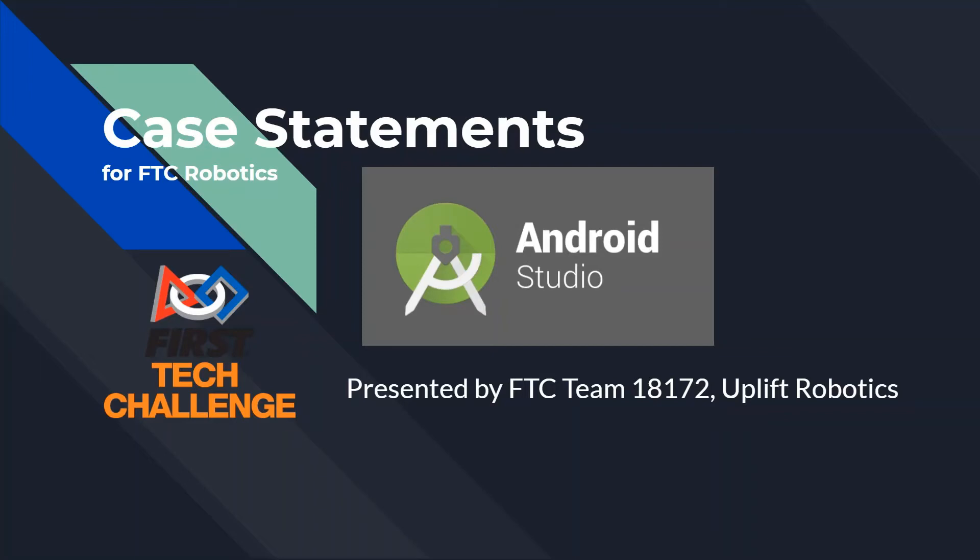Hey everyone and welcome back to FTC Team 18172 Uplift Robotics Tutorial Series. Today we're going to be talking about case statements for FTC Robotics, specifically in Android Studio.